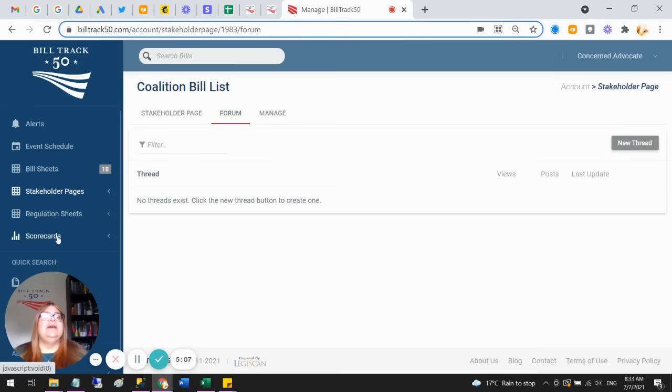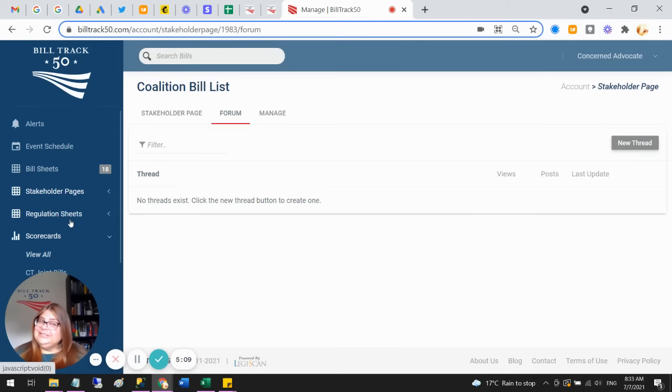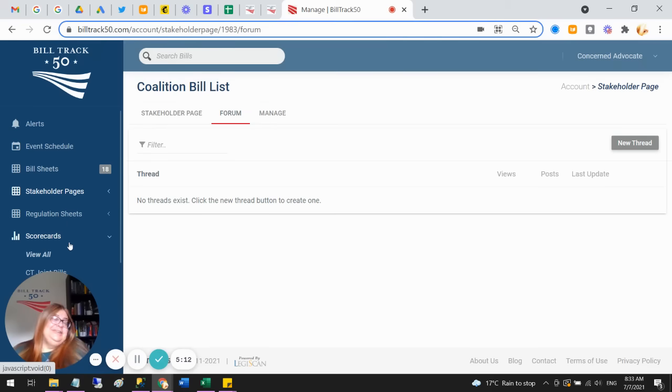And then there is also our regulation searching, if you want, and that works just like the bill sheets. You're just searching regulations, but same thing.